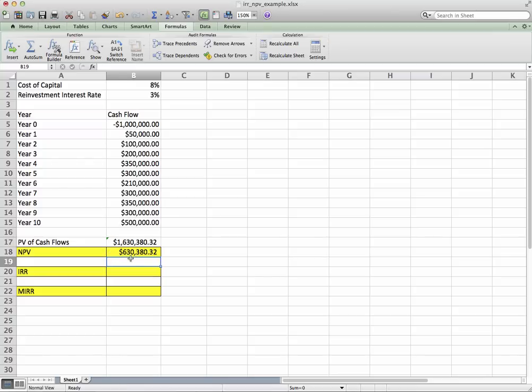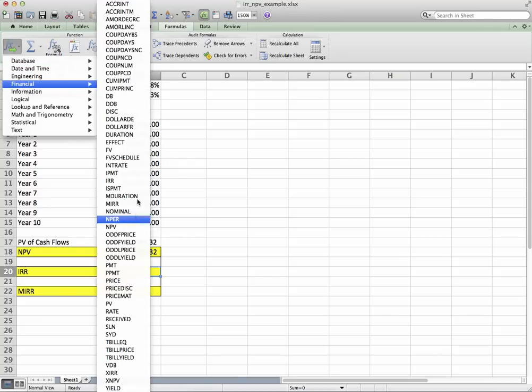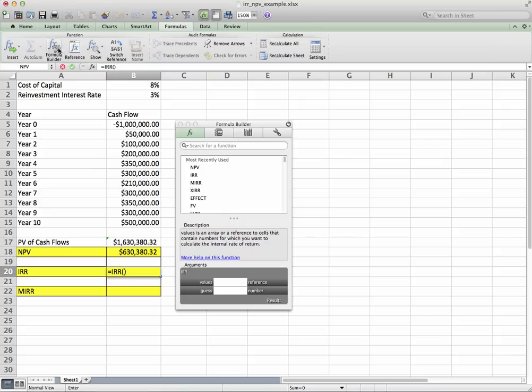Now let's move on to internal rate of return. Same type of thing: go to Insert, Financial, IRR. There you go. And open up the formula builder, values.